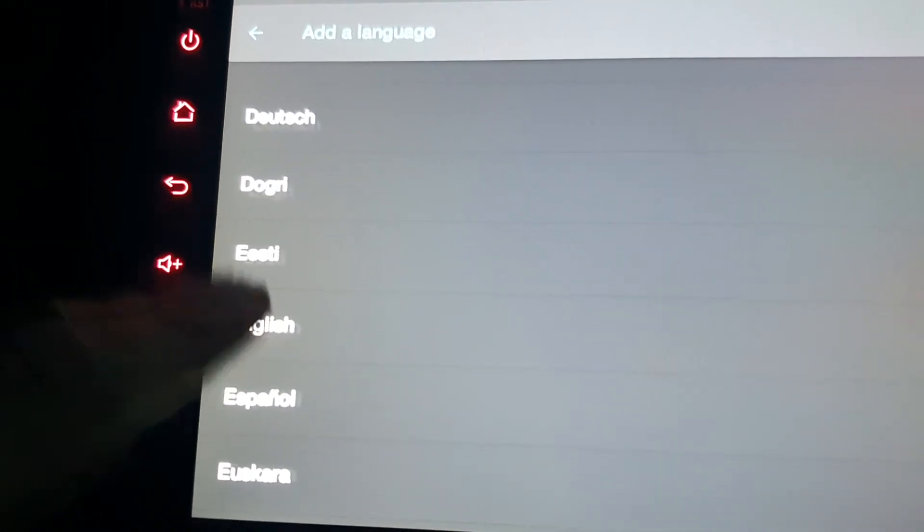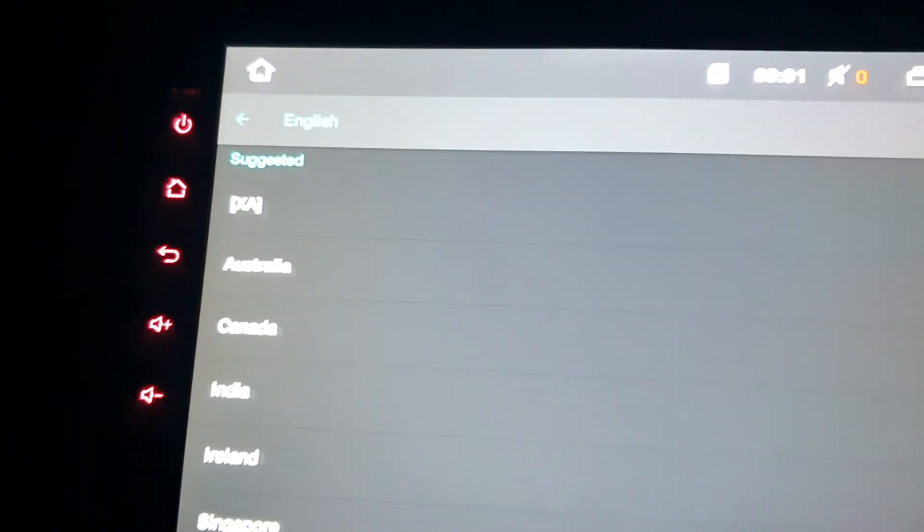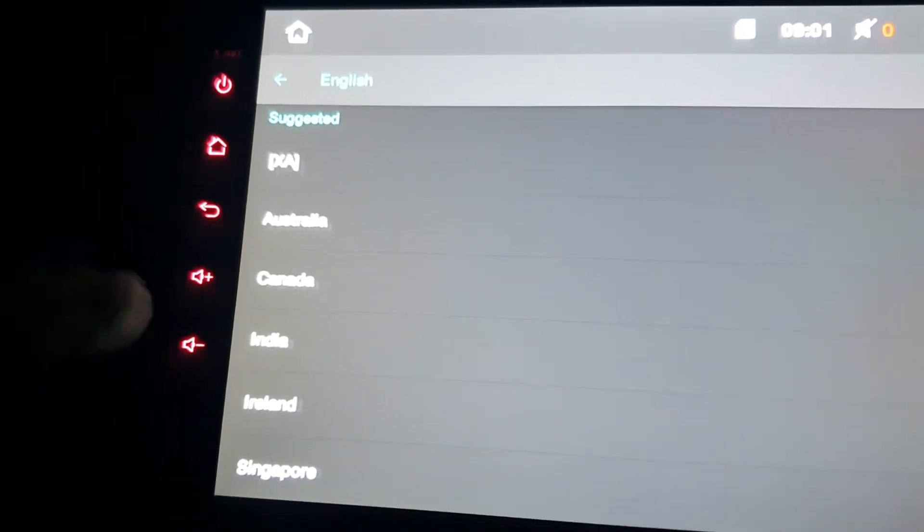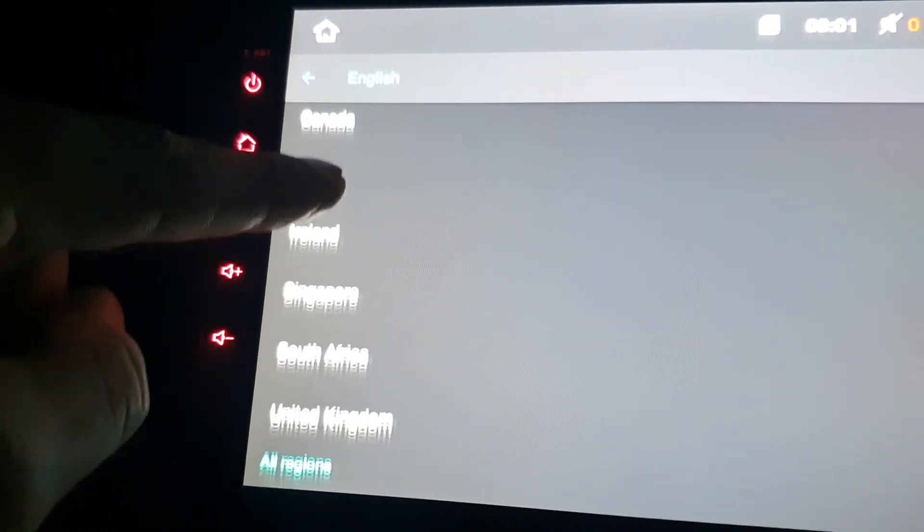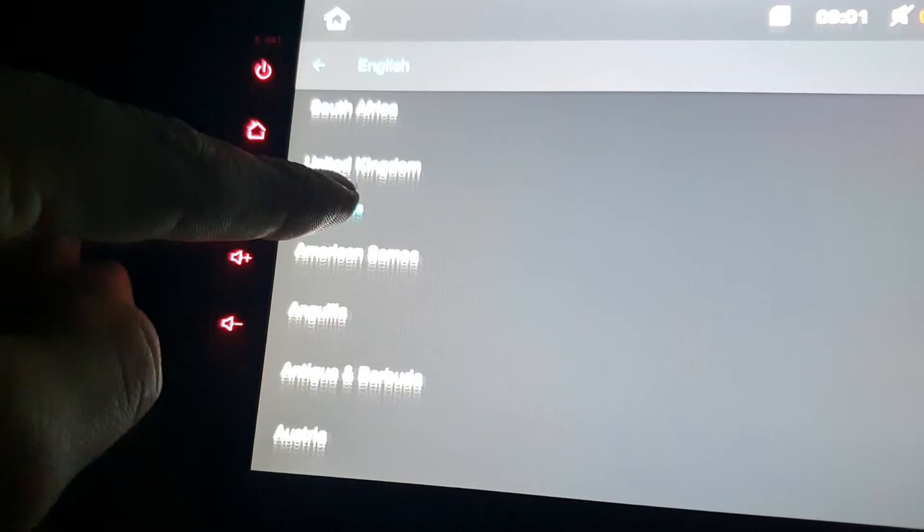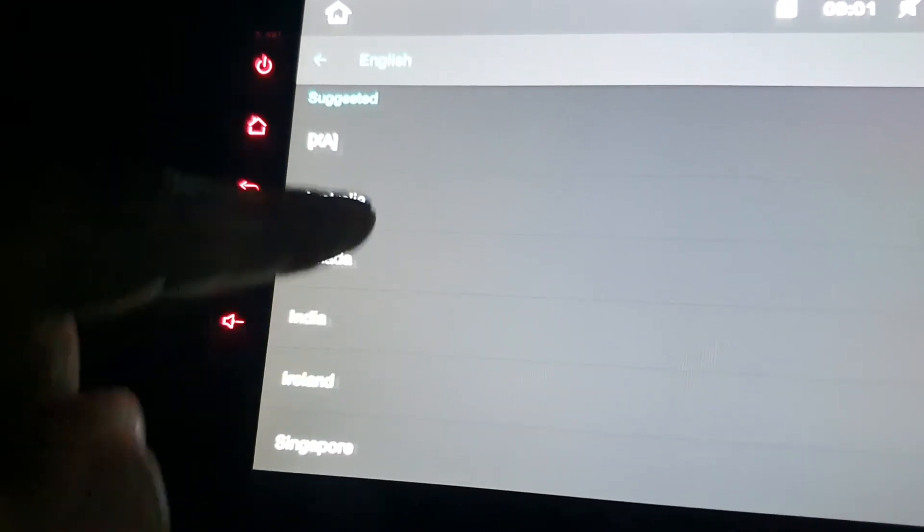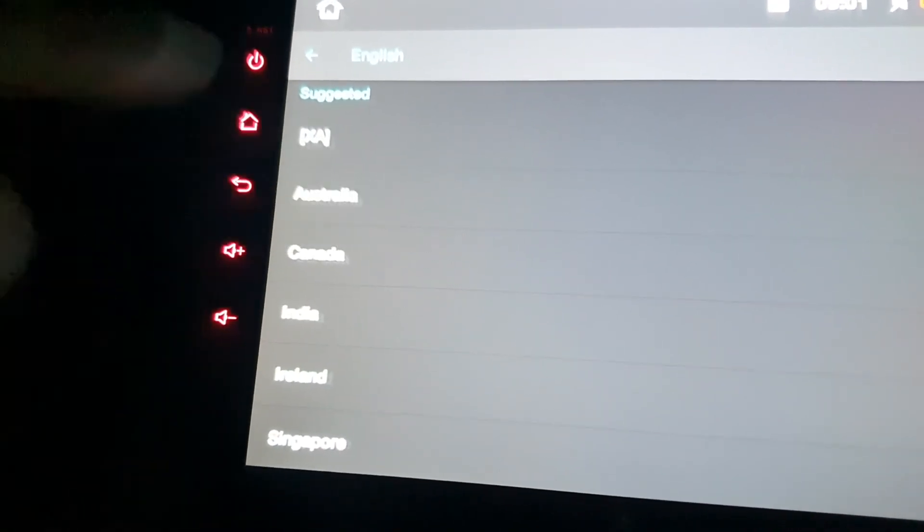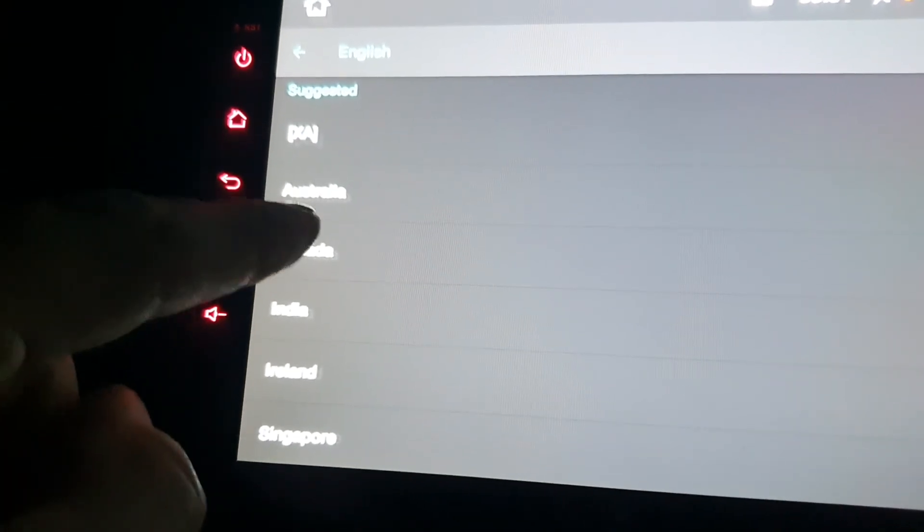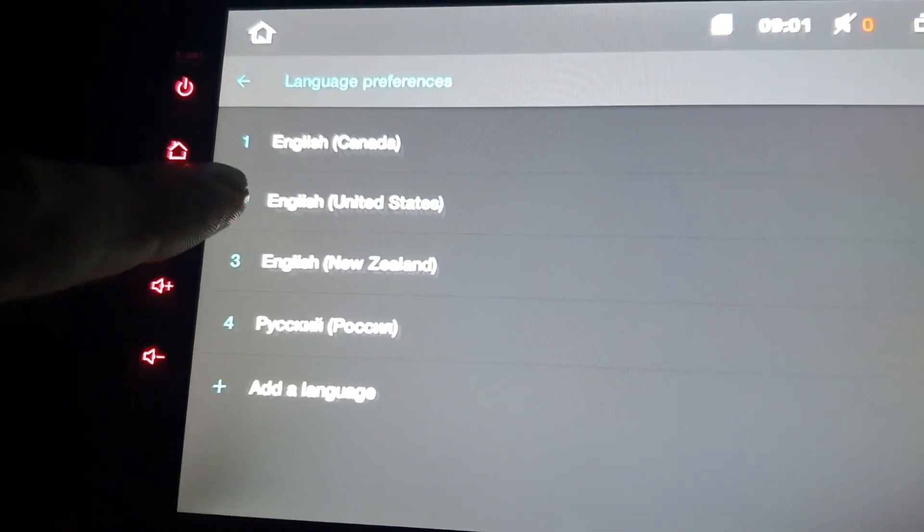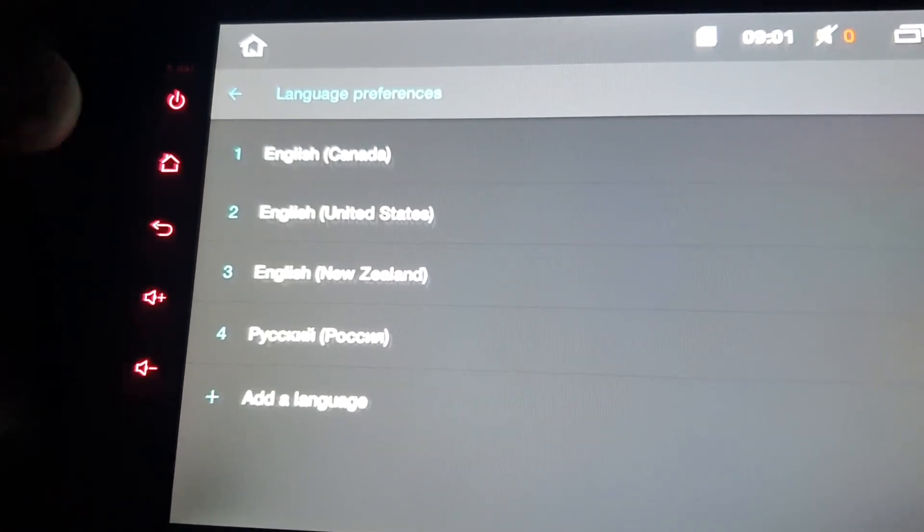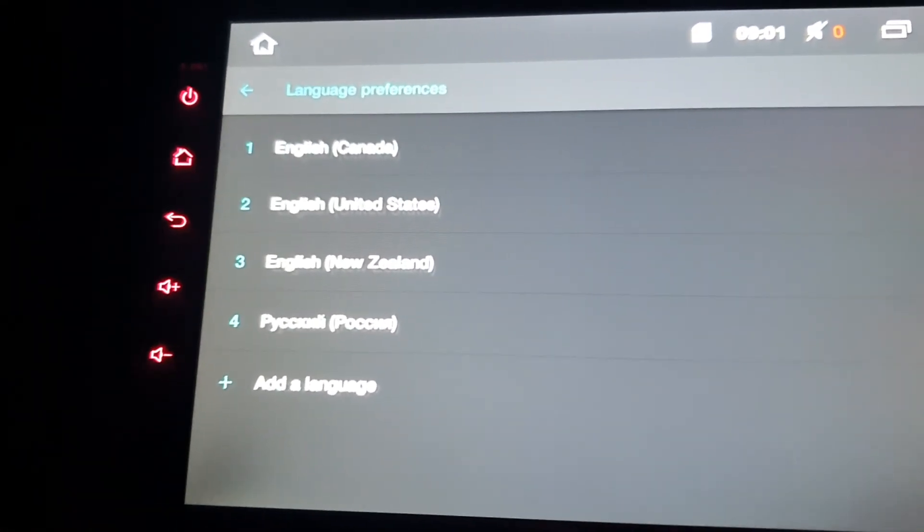So I clicked English, and then you get a whole assortment of different types of English, so Australia, Canada, India, United Kingdom, and America. I already added US, so, but yeah, click on one. I'll just say Canada, and then you have it right here. Just click on it, and you should have your device in the language you desire.